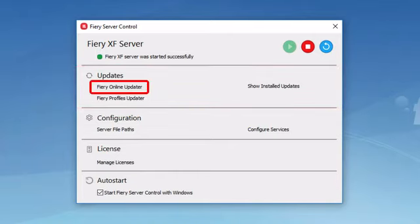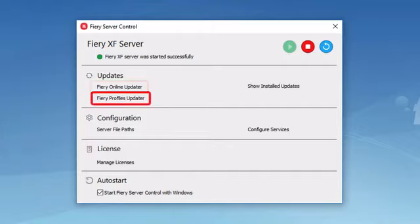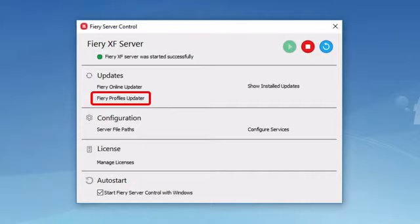The first is the Fiery Online Updater, which is used to update the Fiery XF server software itself. The second is the Fiery Profiles Updater, which is used to download calibration files and ICC media profiles for various supported printers.